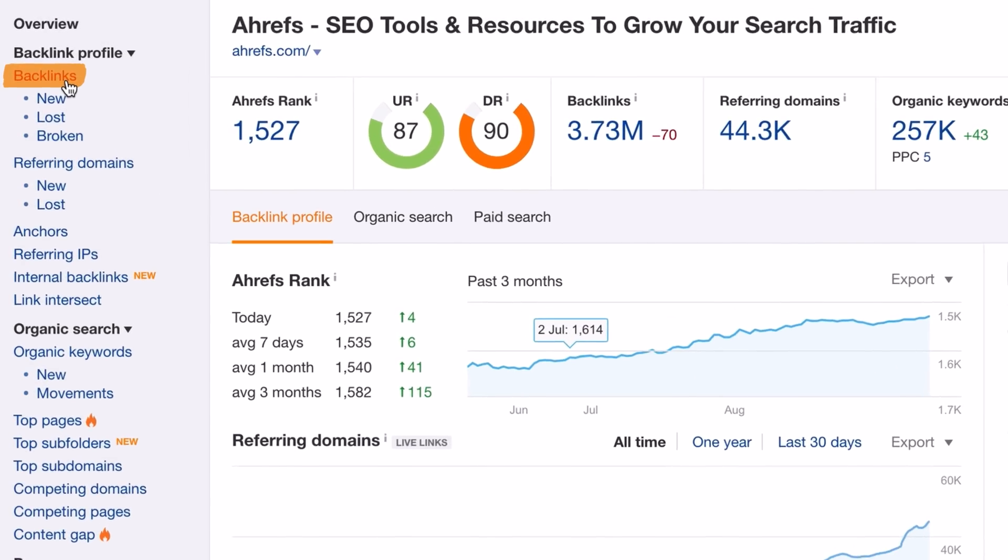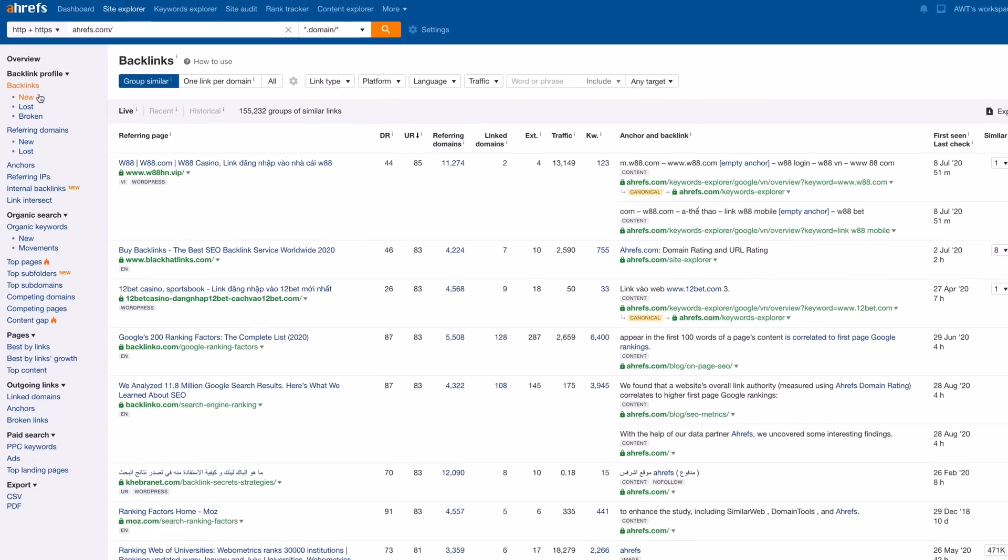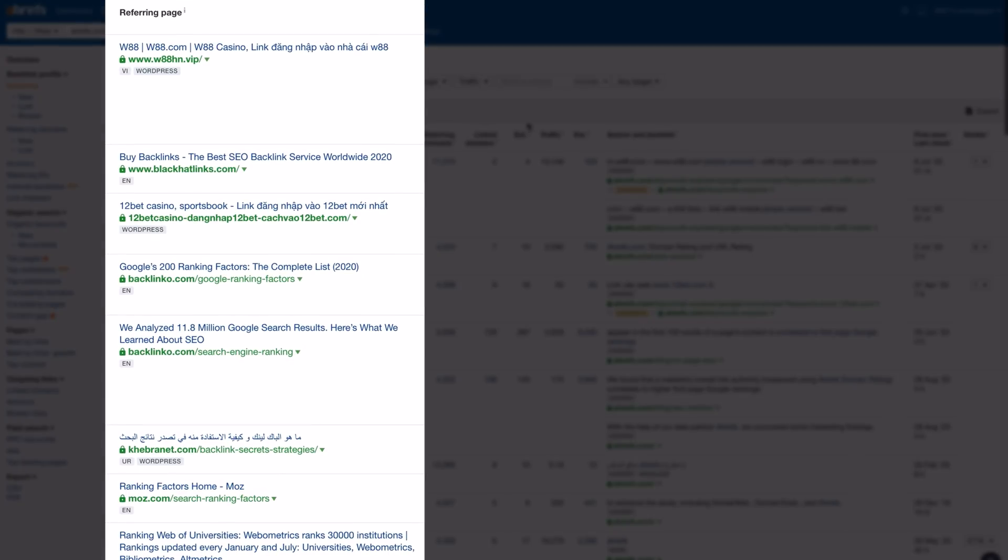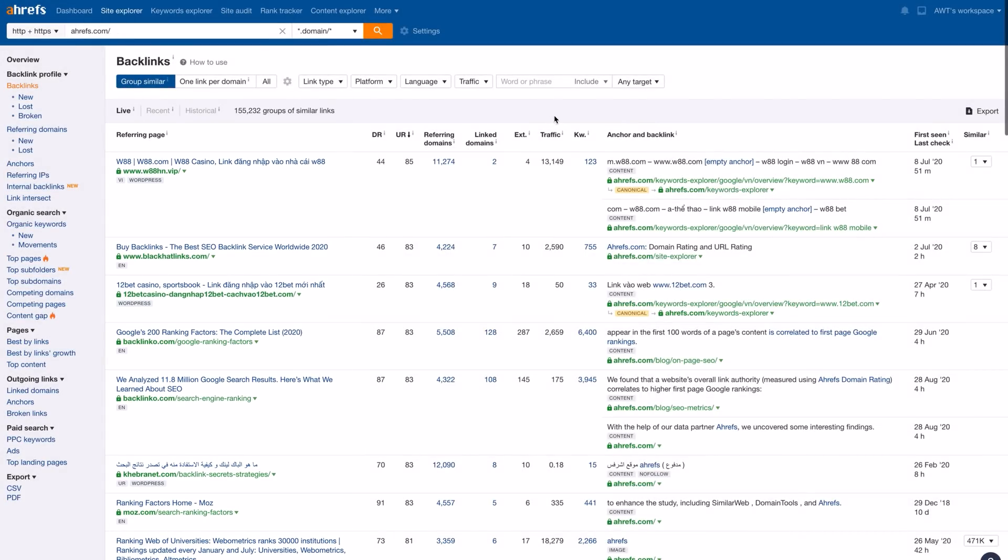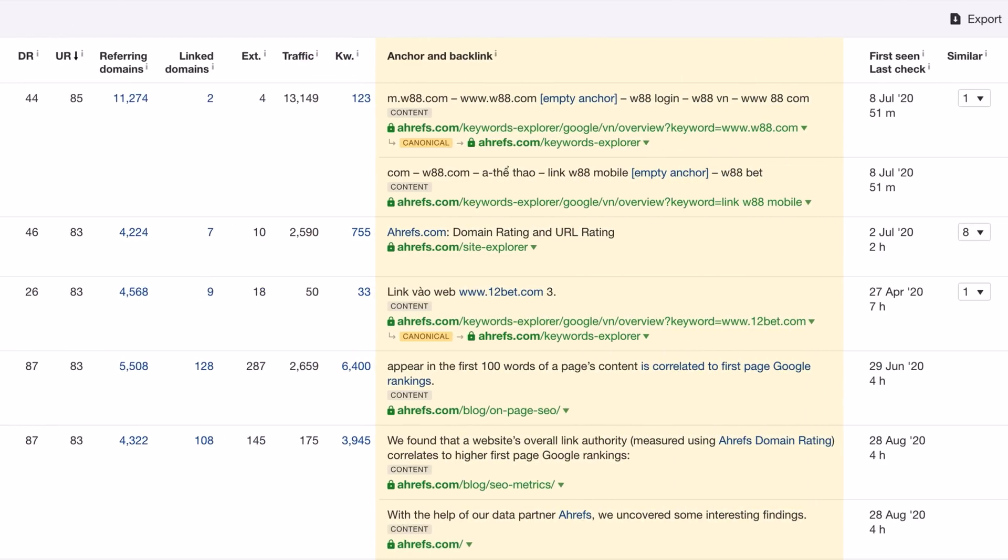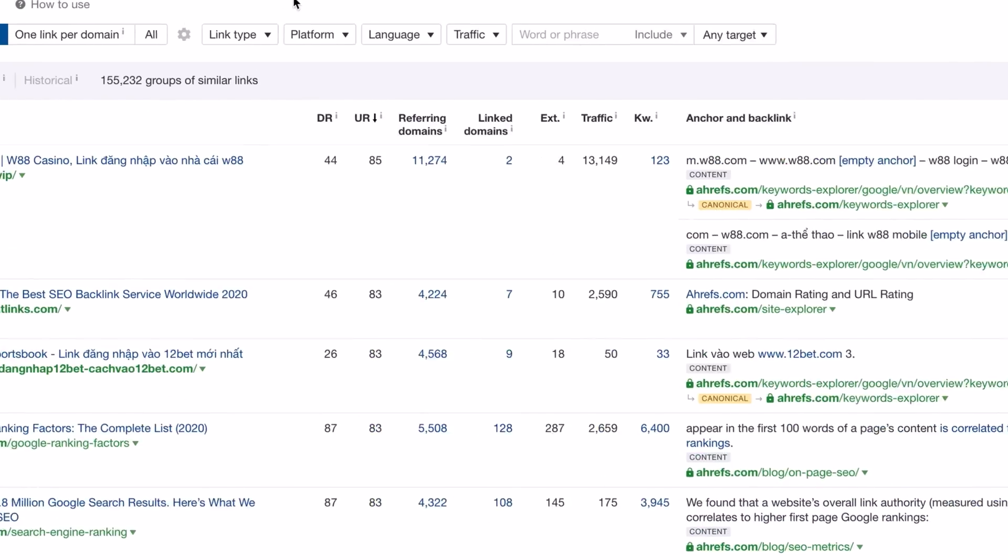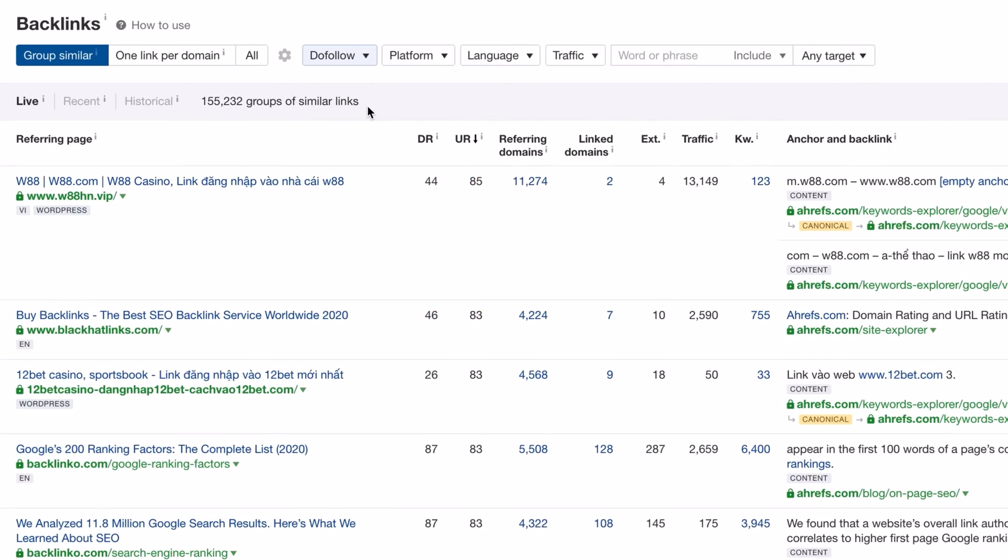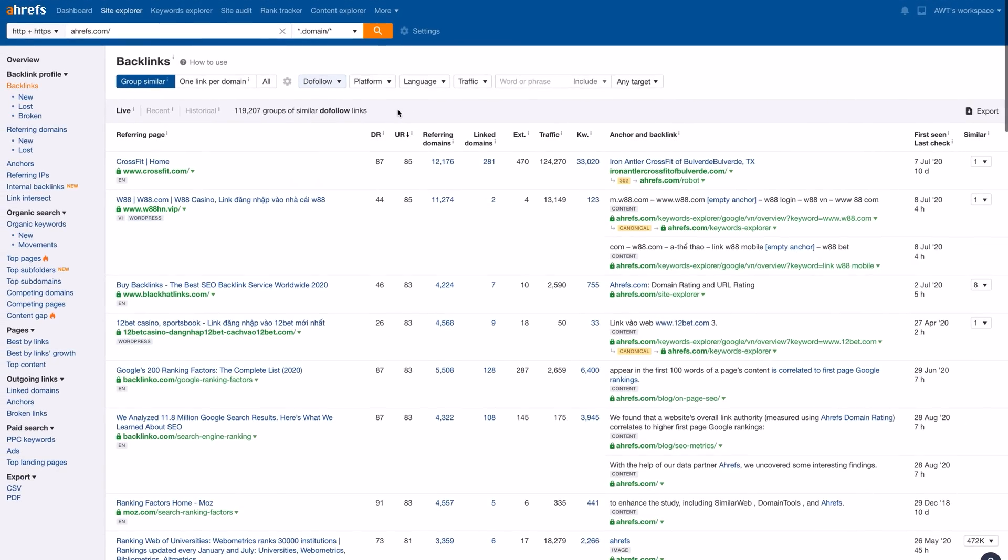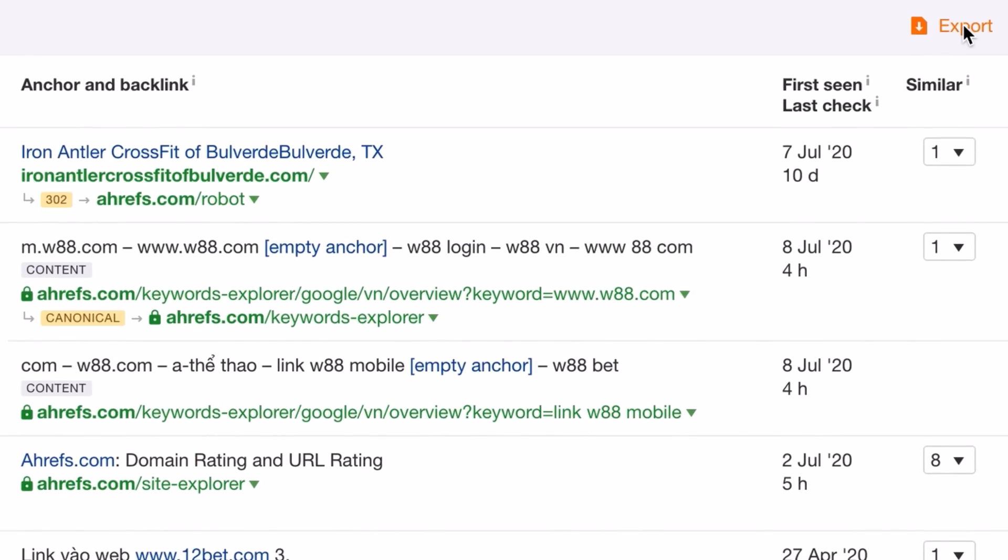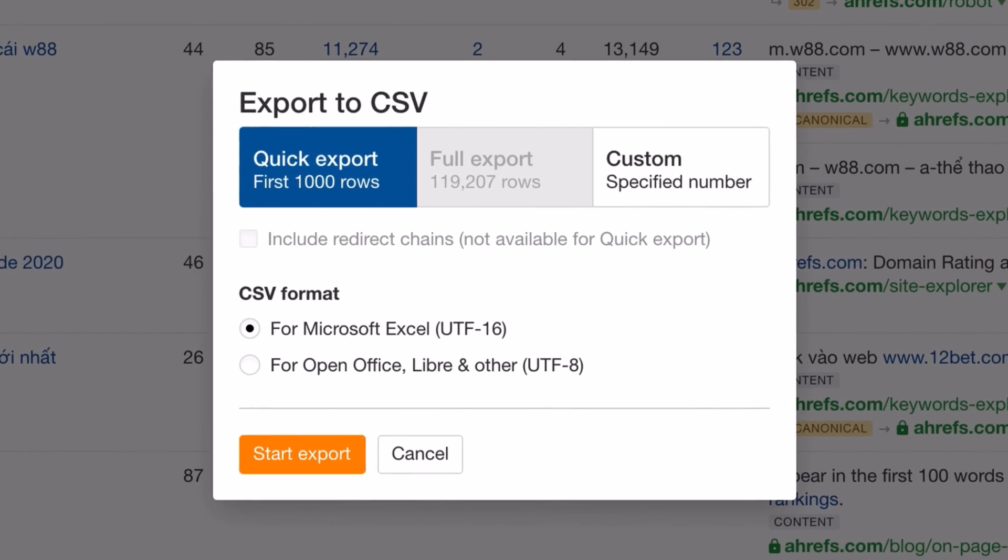Let's head over to the backlinks report. Here, you can see all of the pages that link to your website, and we also provide helpful metrics on the linking pages and domains like website and page authority values, the number of referring domains it has, estimated search traffic to that page, and the context of the link, which is super convenient. You can also use these filters to drill down on specific datasets or export up to a thousand backlinks if you prefer to work in Google Sheets or Excel.